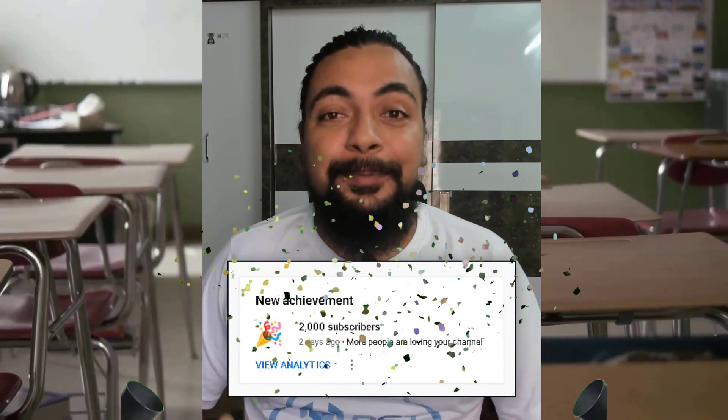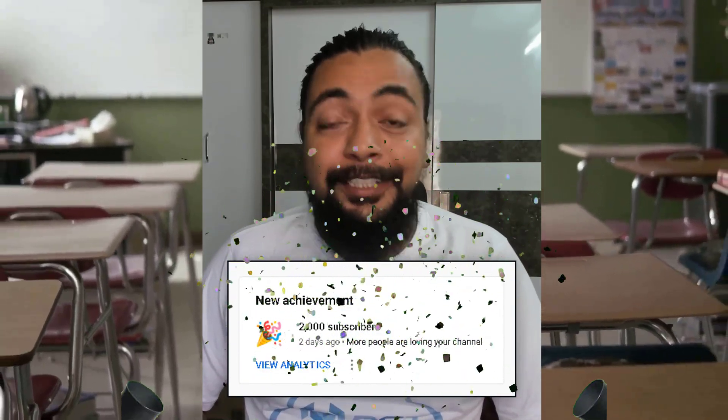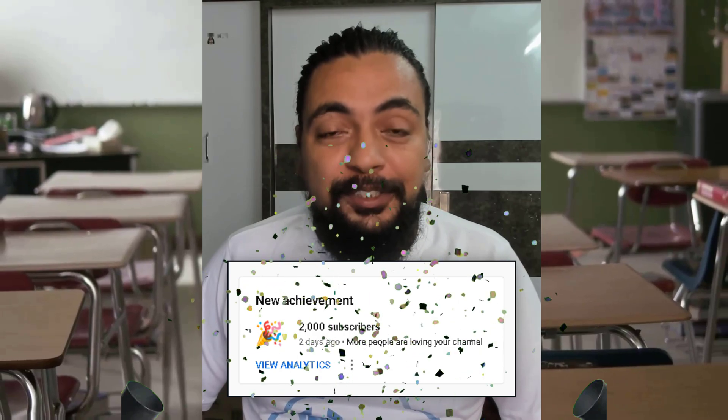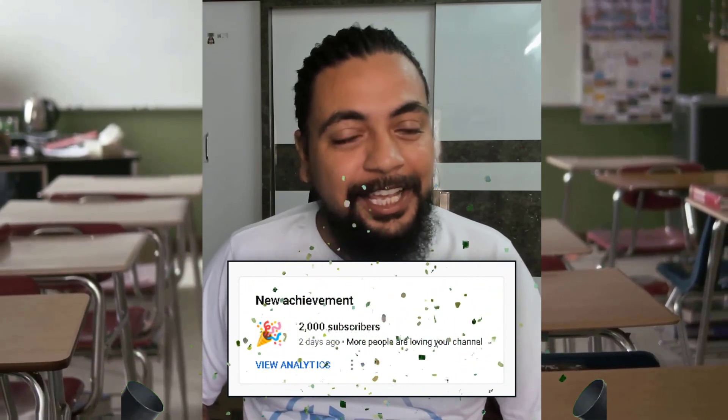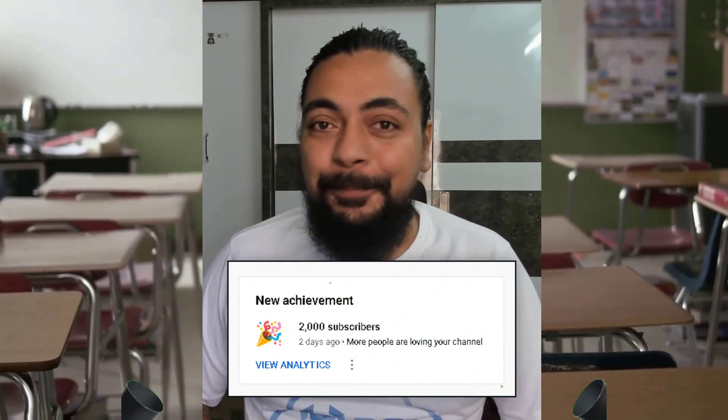Hey guys, welcome to Proper Salesforce Tutorials. My name is Amit Kumar, and first of all, thank you so much for making us reach the 2000 subscribers milestone. It's all your love and support because of which we could make it to this. I hope your love and support is going to remain with us like that. In today's video there are a lot of announcements and a lot of information for you, so make sure you watch this video till the end.